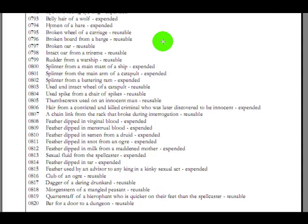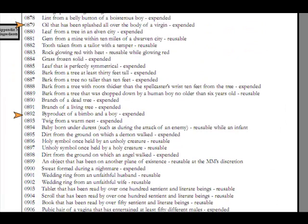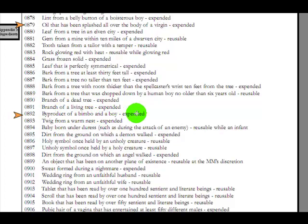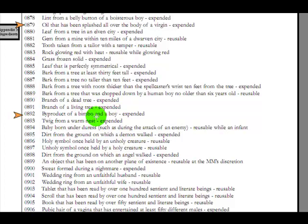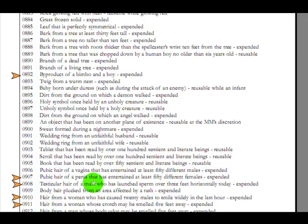Now here we find oil that has been splashed over the body of a virgin, extra virgin oil, maybe. Byproduct of a bimbo and a boy, see the alliteration again, byproduct of a bimbo and a boy. What boy, and a what boy and bimbo? What's a byproduct? Do they play Scrabble? Or is this sex? And what's the byproduct? Isn't that a baby? Or, I don't know.